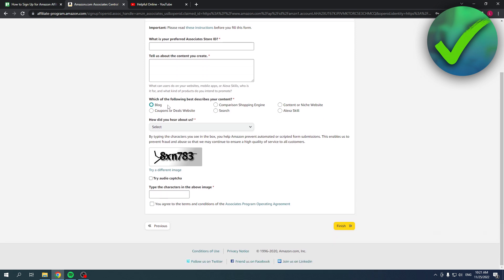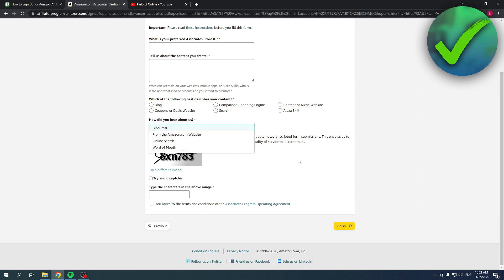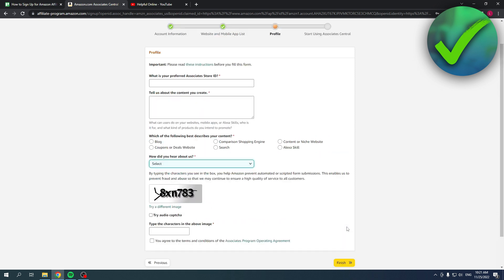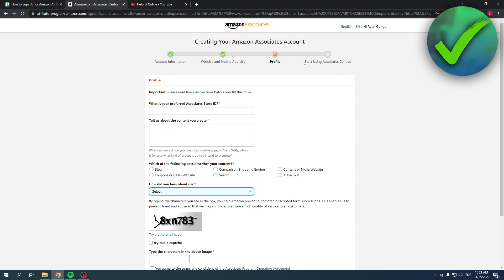Here you can also describe your content and here you can do this quick stuff and then the CAPTCHA. Then you can go ahead and click on finish.